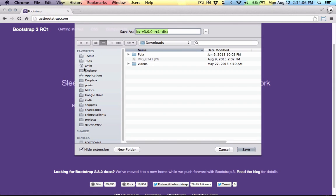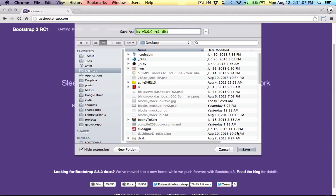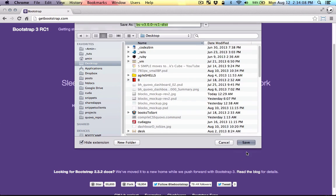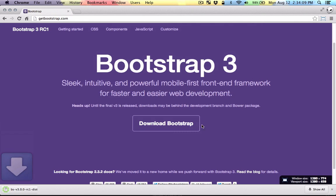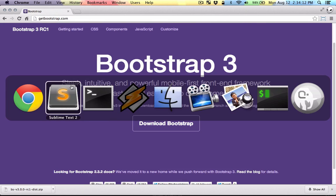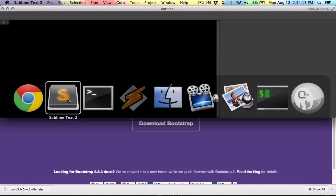I'm going to put it on my desktop and then I'm going to unzip it and put the CSS in my CSS folder.